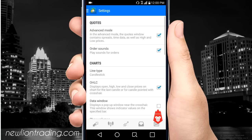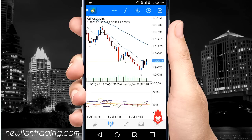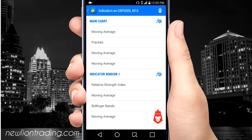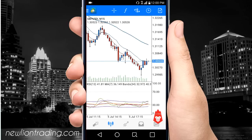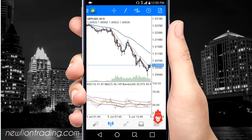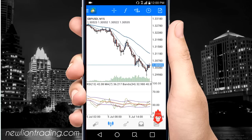To add indicators, just push the 'f' button and right here you can add some indicators — just push the plus sign and add whatever indicators you want to use.